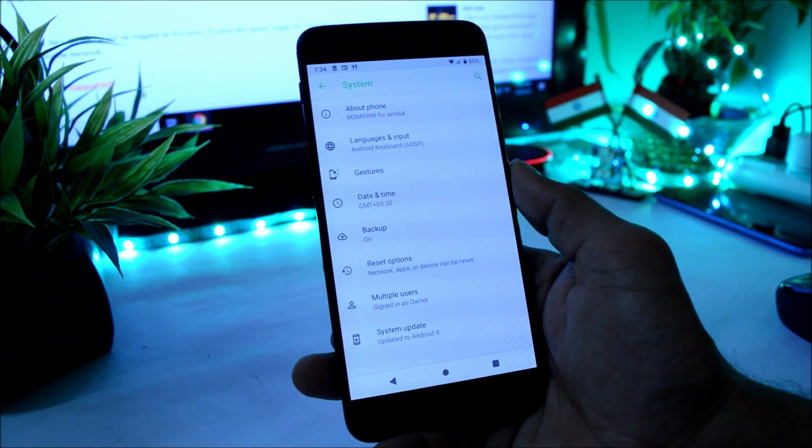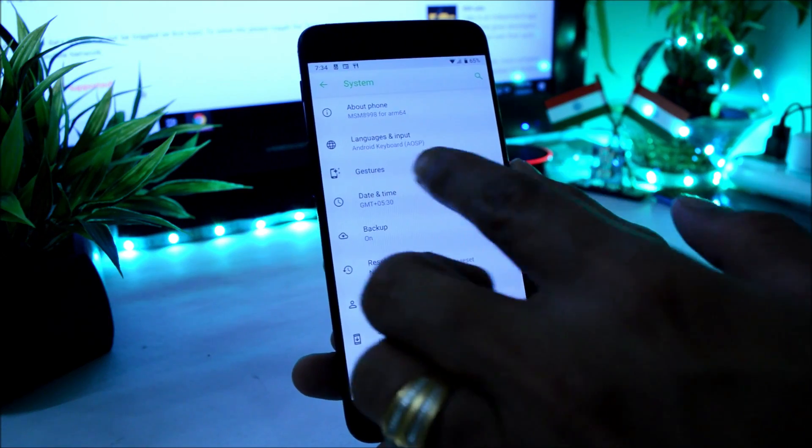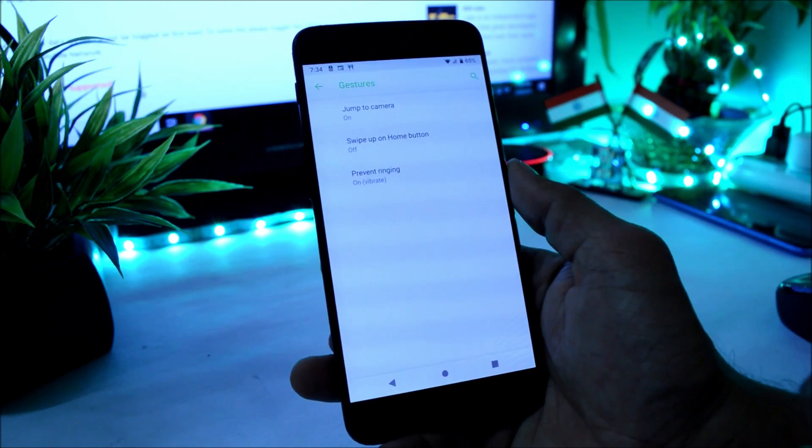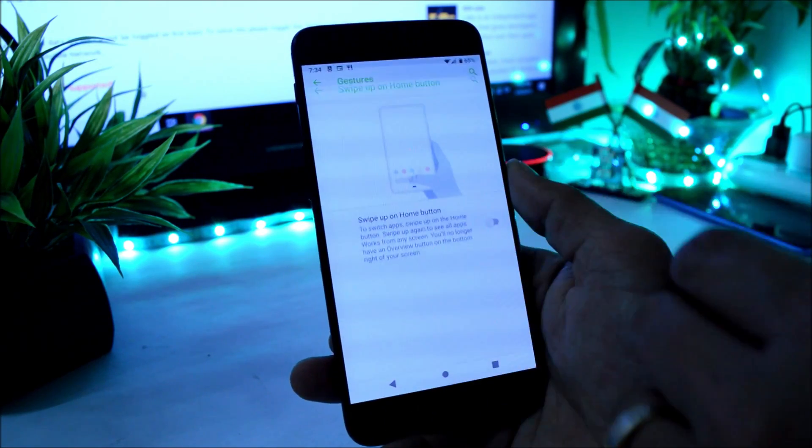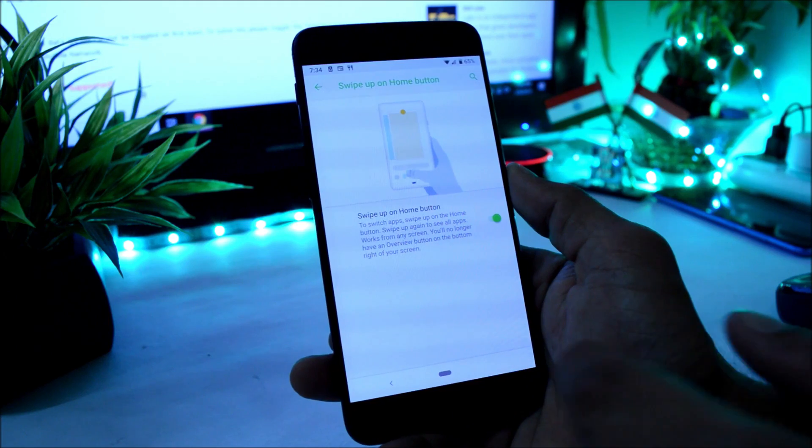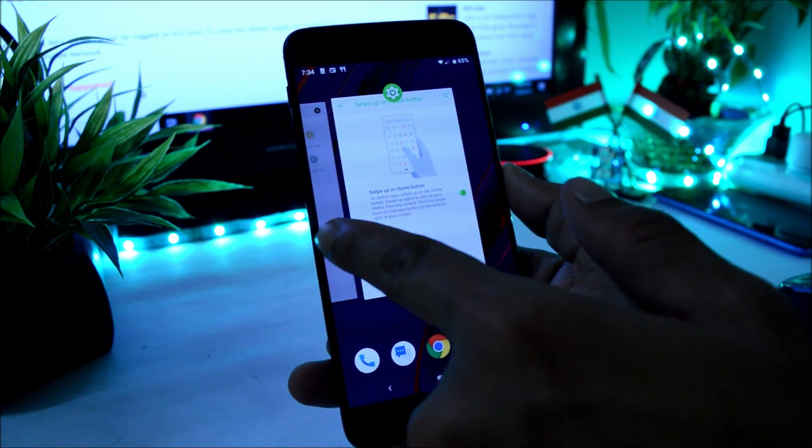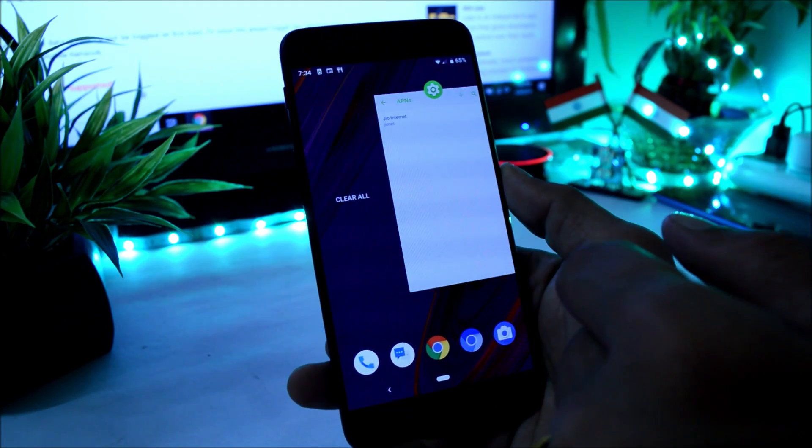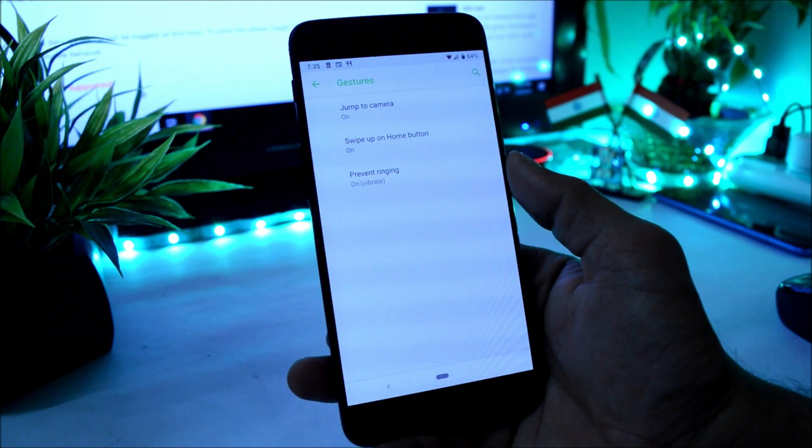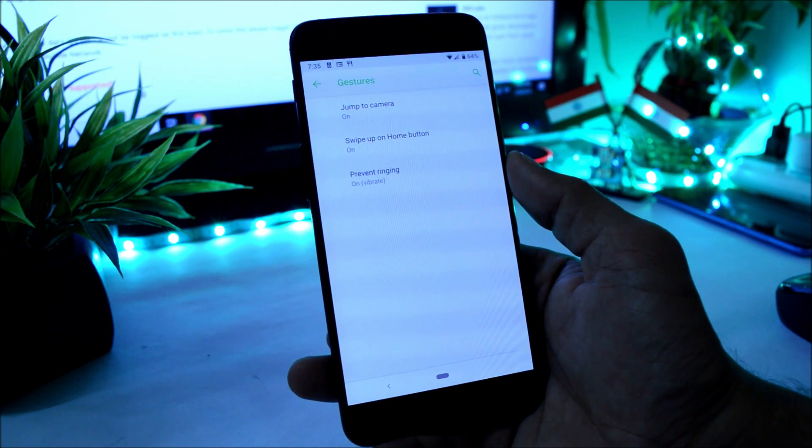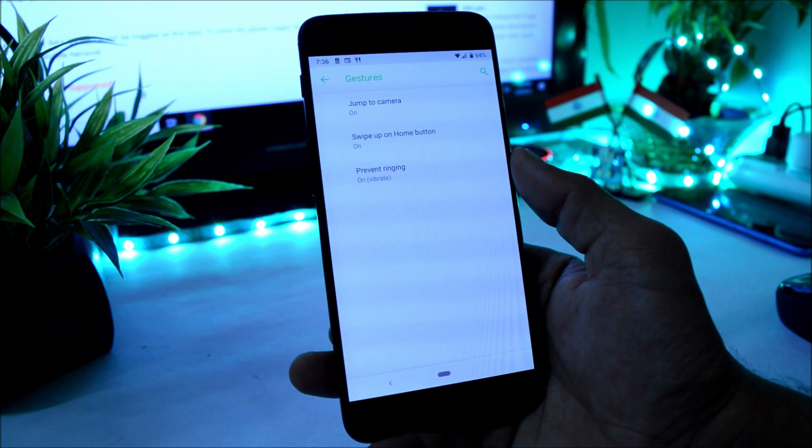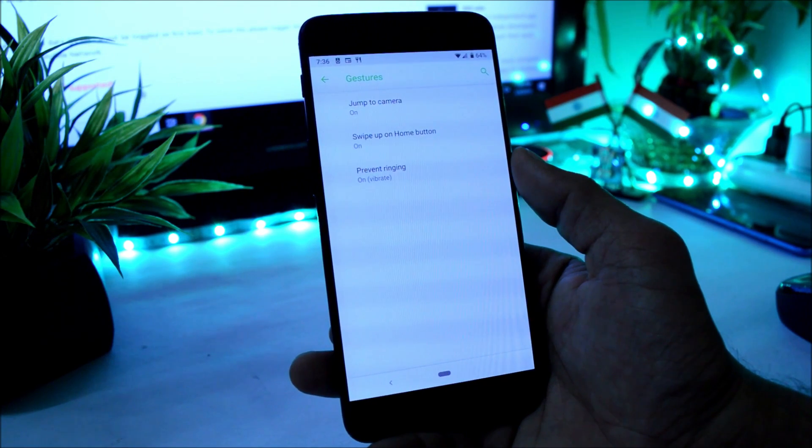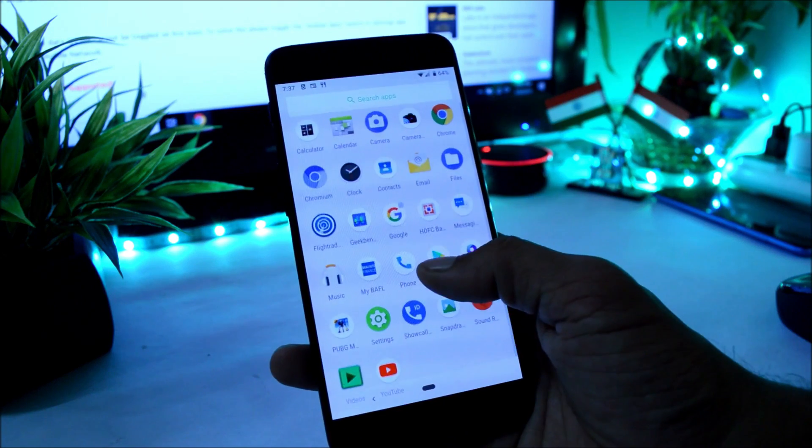Under Security and Location, fingerprint is working fine, no issues with the fingerprint scanner. Then under System, we have few gestures available like jump to camera, swipe up on the home button that you can enable it from here. So guys, being a beta build, there are lots of bugs and it cannot be used as a daily driver.